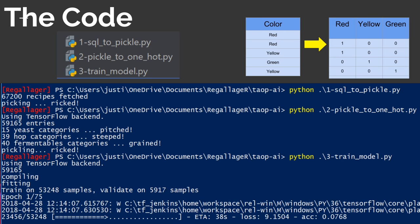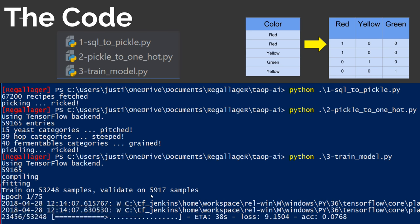The third thing we do is train the model. We take those one-hot data sets and feed them into the neural network. This is what it looks like when it runs — you can see we have 67,000 recipes pickled and those all go in.